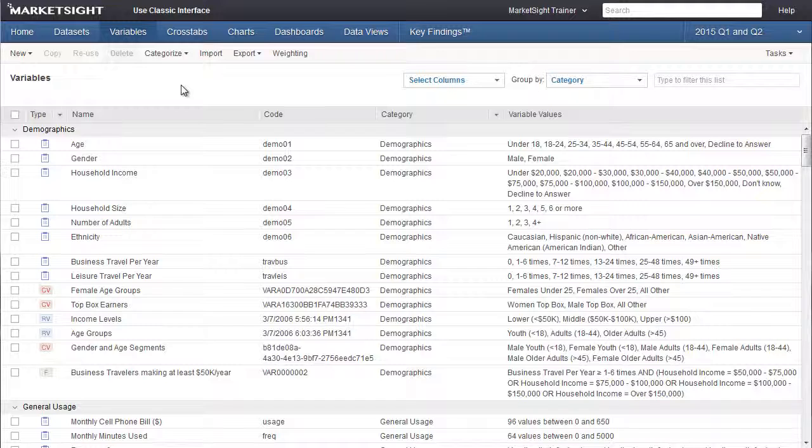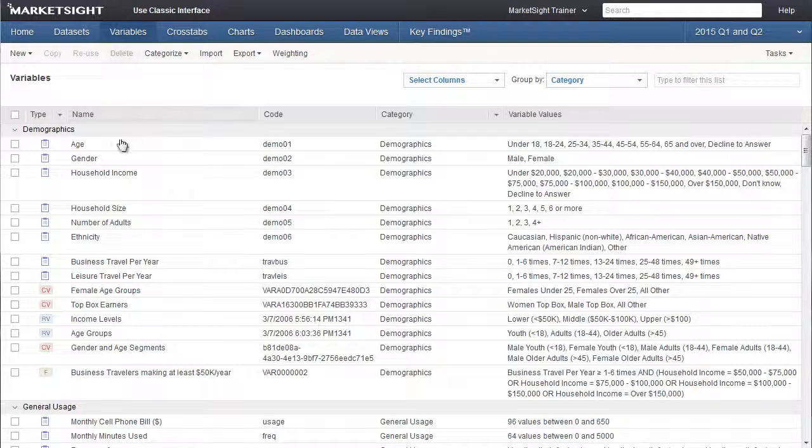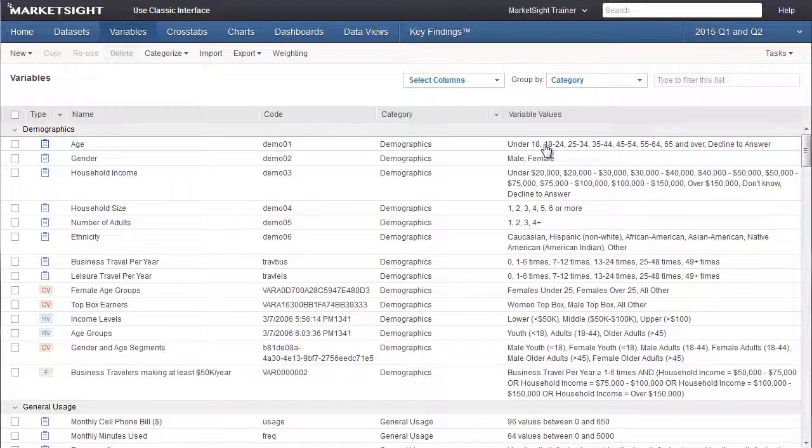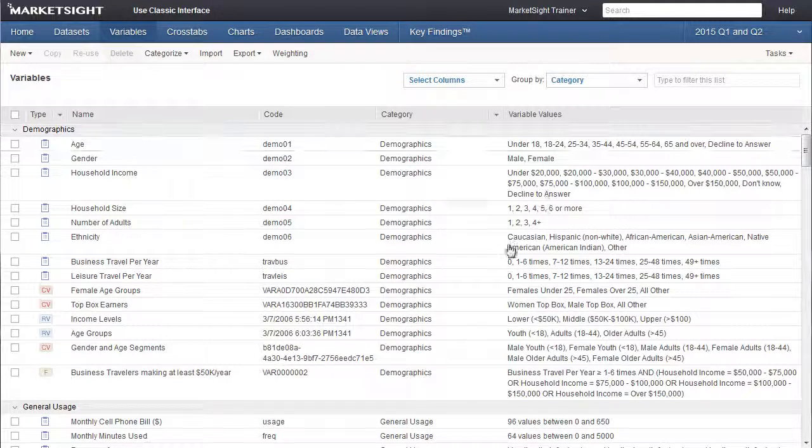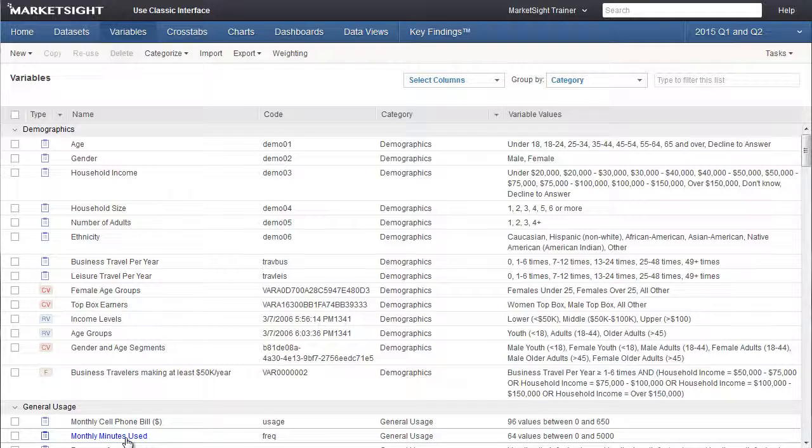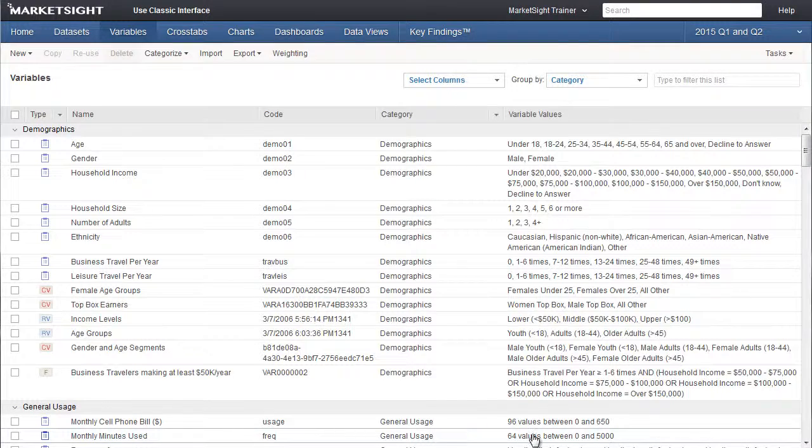In this example, we're going to identify 18 to 24-year-olds who use a lot of minutes on their cell phones every month.